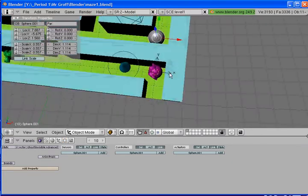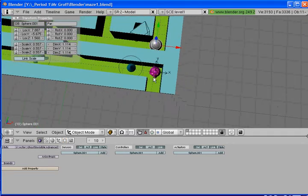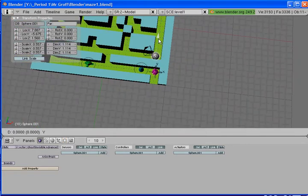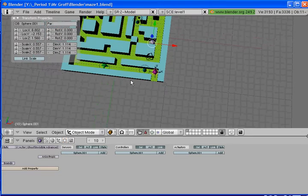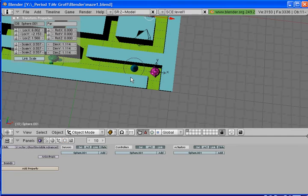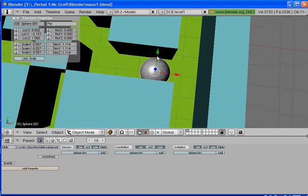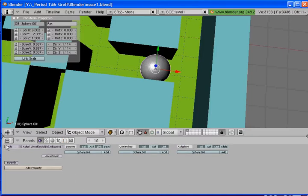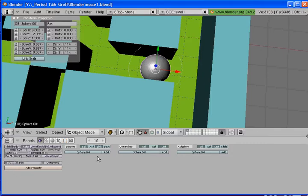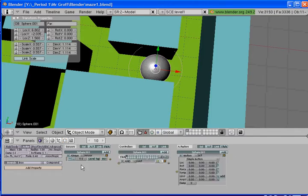I'm going to show you how to set up the properties. Move him to about where you want him, then go to the logic button, make him a rigid body actor, and then set bounds. Add in a sensor, controller, and an actuator.